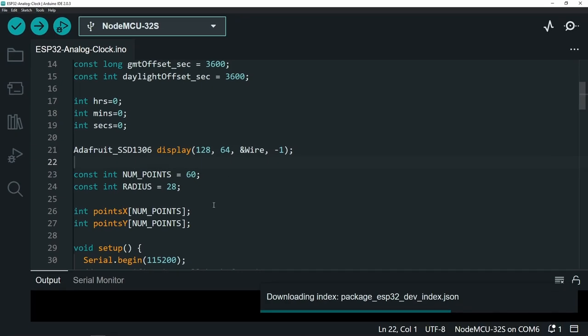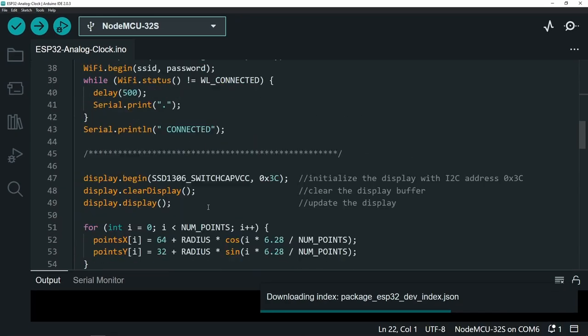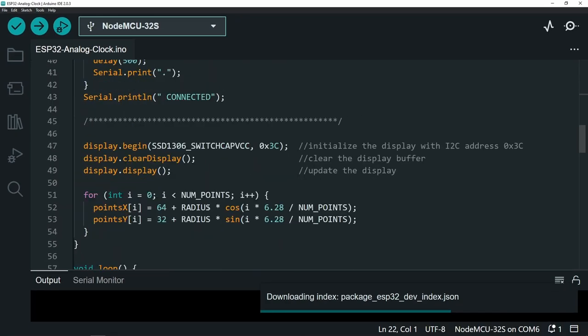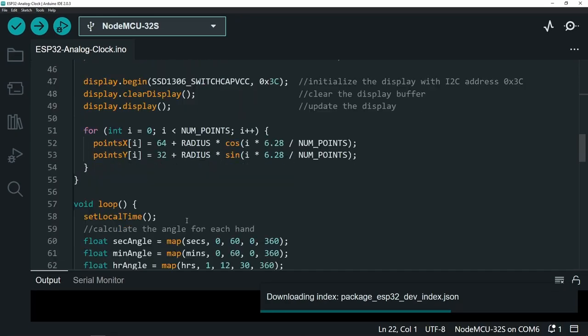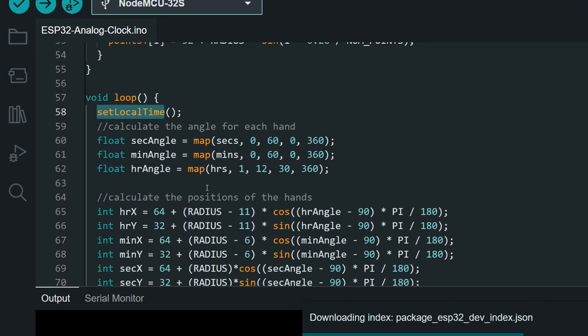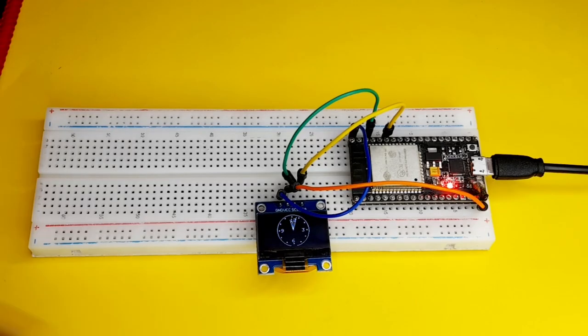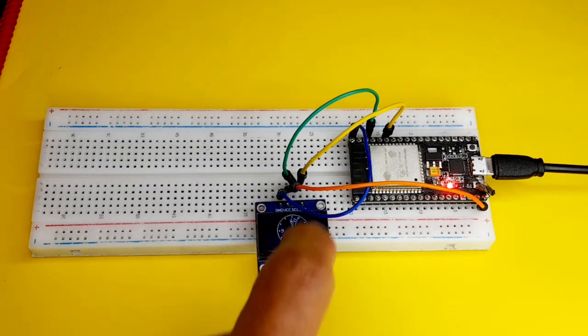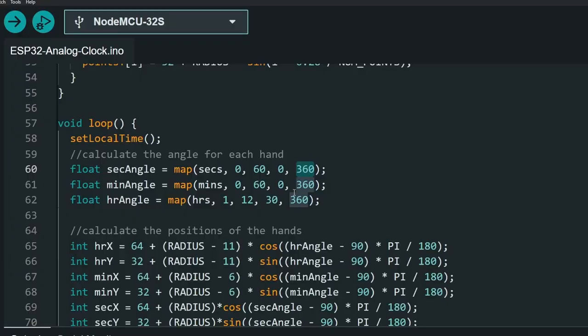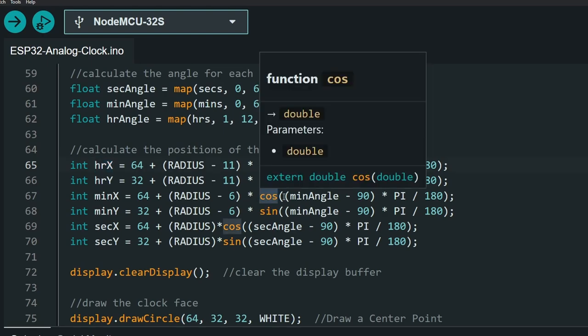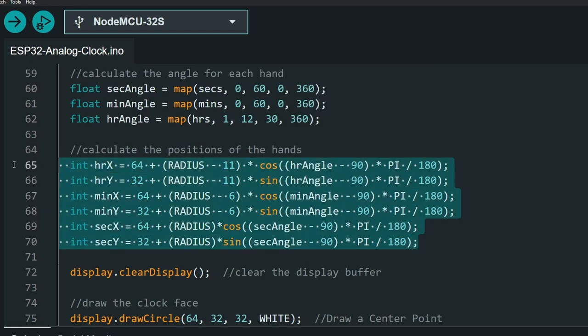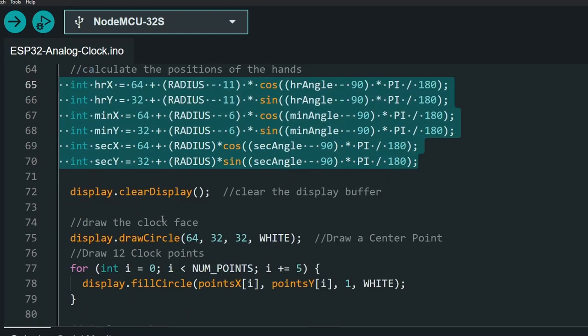The rest of the code will use the NTP server to get the date and the time using this set local time function. Next, we have mapped the seconds, minutes, and hours because we want an angle between 0 and 360 degrees so that we can make the analog clock. Finally, we have to get the XY positions by applying some trigonometry functions. After that, we can use these values to display our clock.